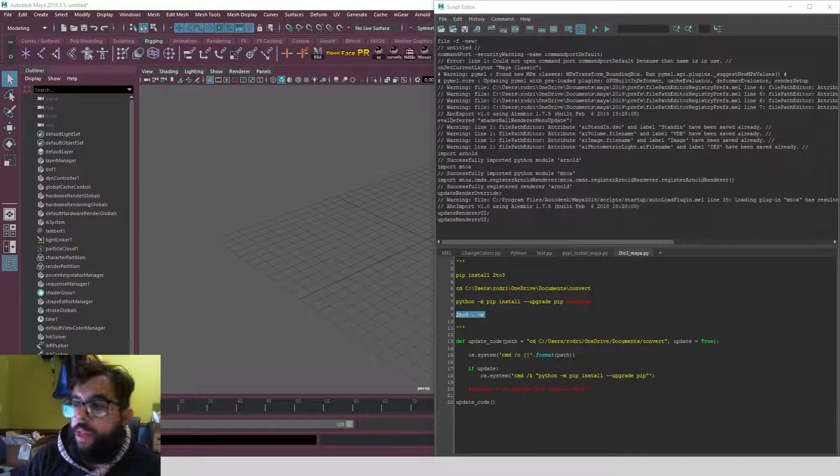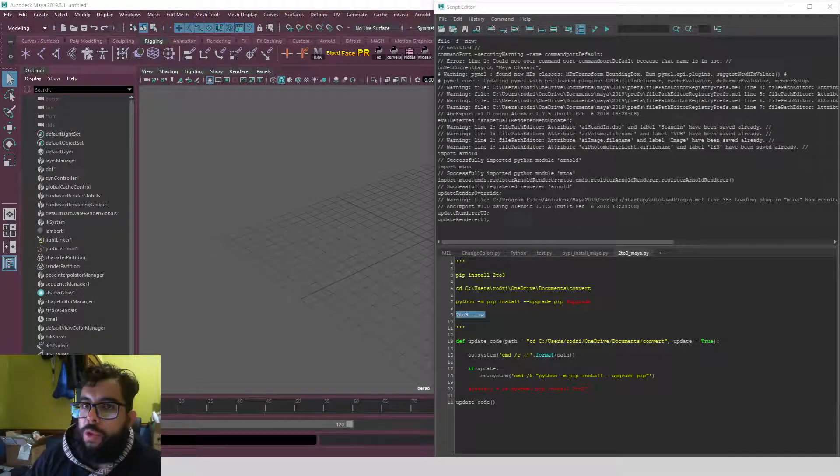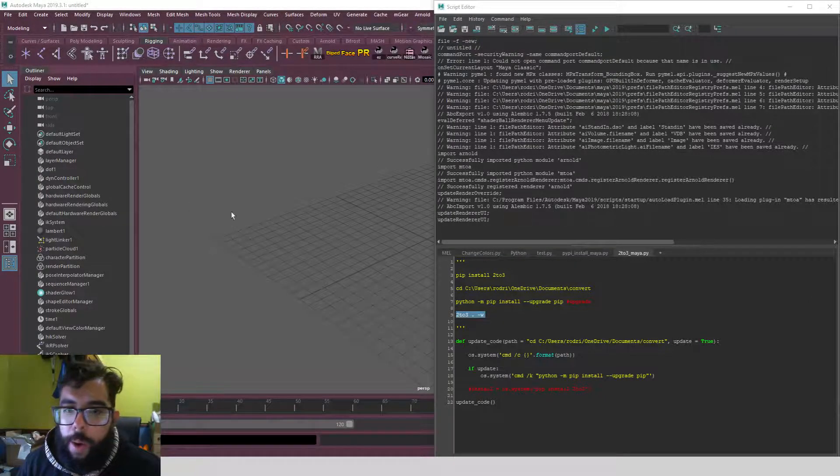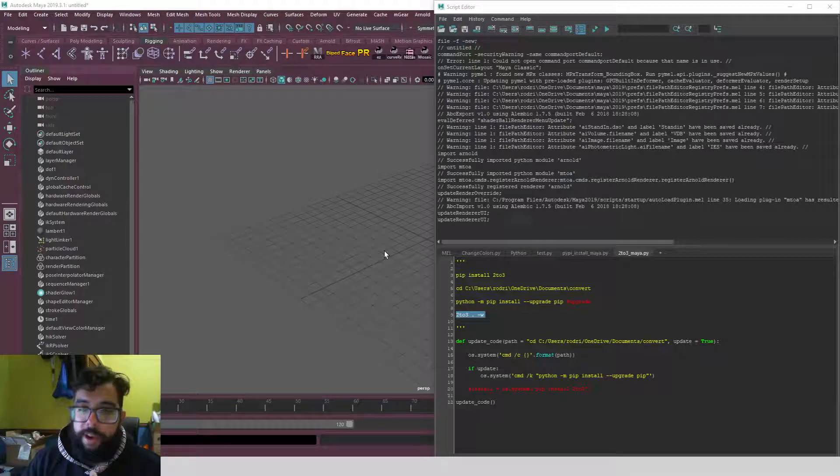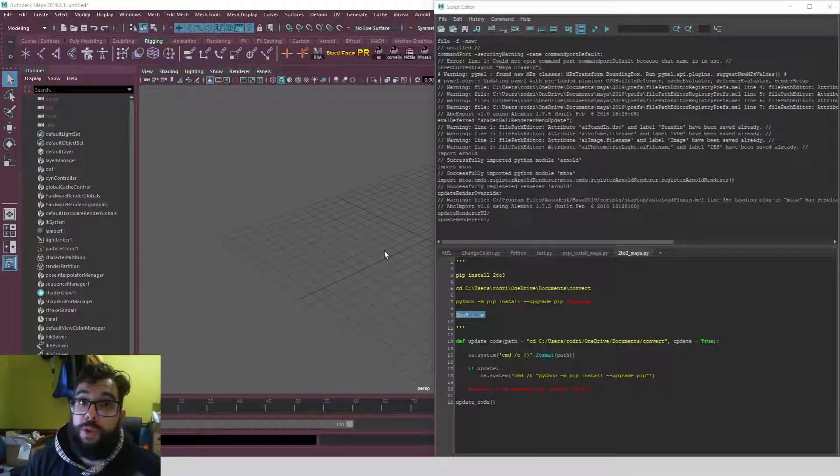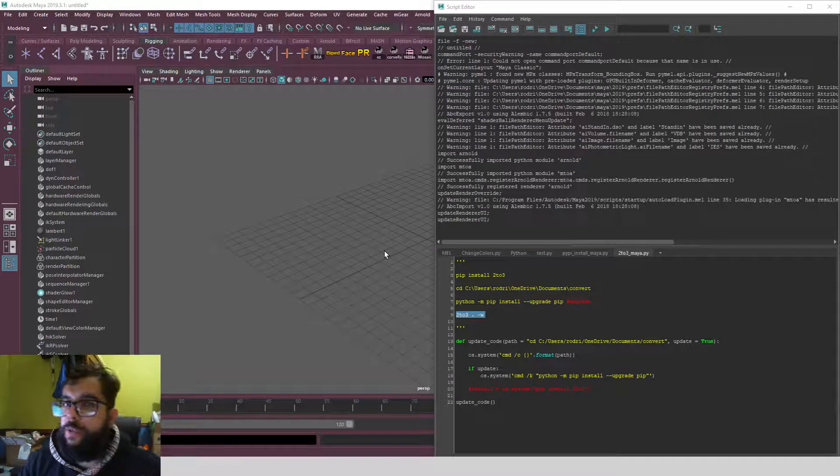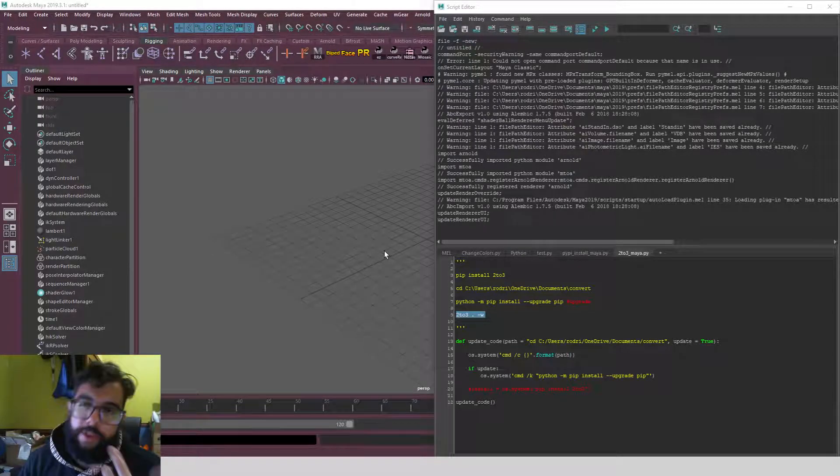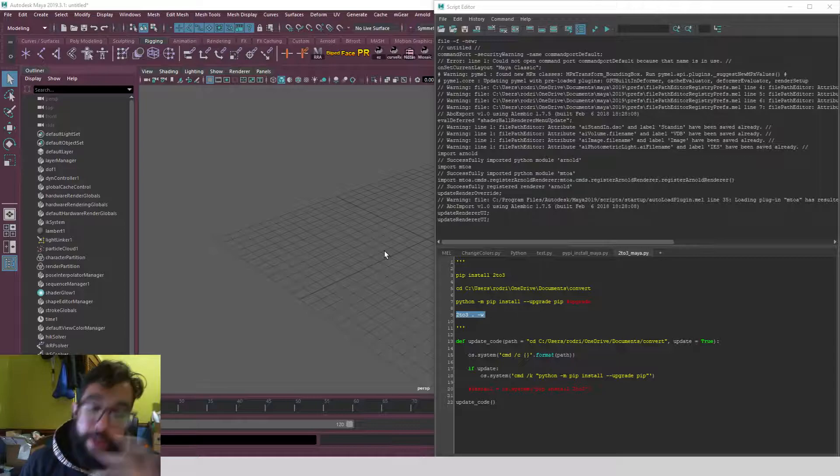Hello, I just want to do a quick tutorial on how I am converting my Python 2 to Python 3 scripts for Maya 2022.